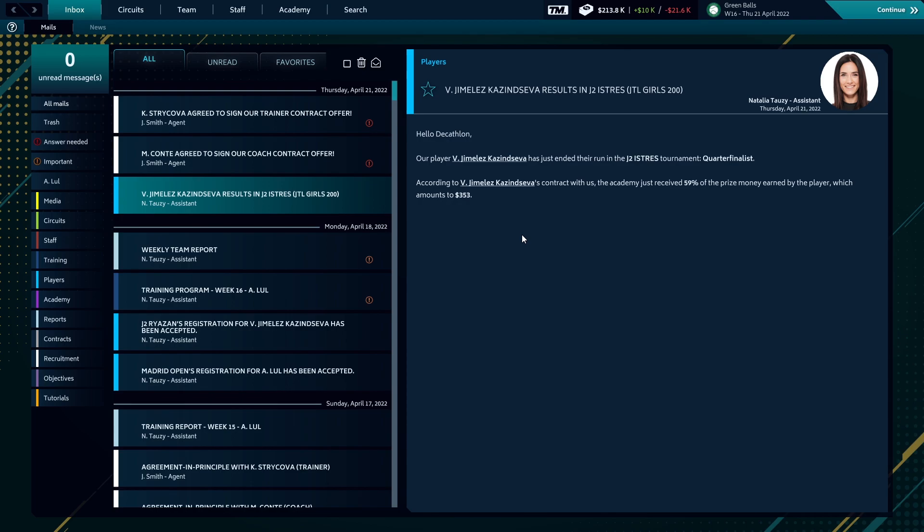An interesting note that I just found out: junior tournaments are not played out, they are simply simulated. So Kastenseva, in her first tournament, was a quarterfinalist in a junior tournament for us. Payout ends up $353, that's 59%, so she got less than that by about 40% of the overall.